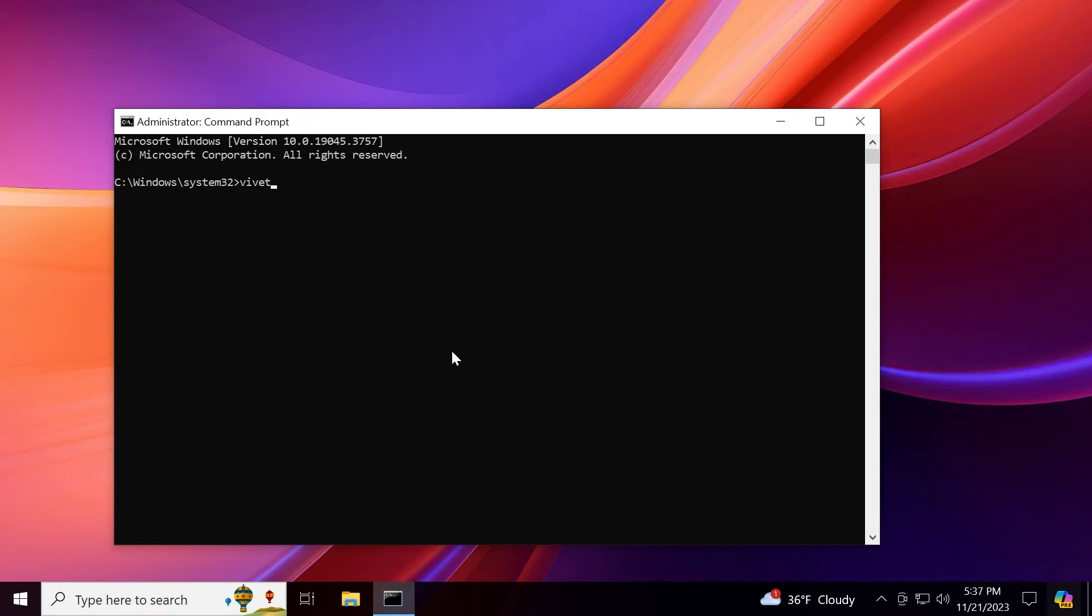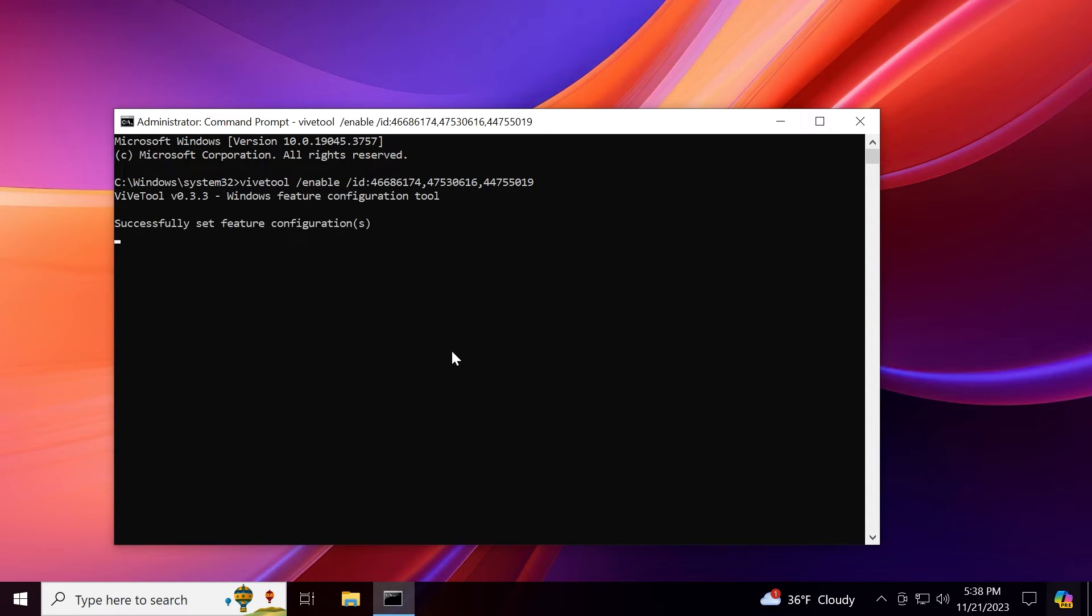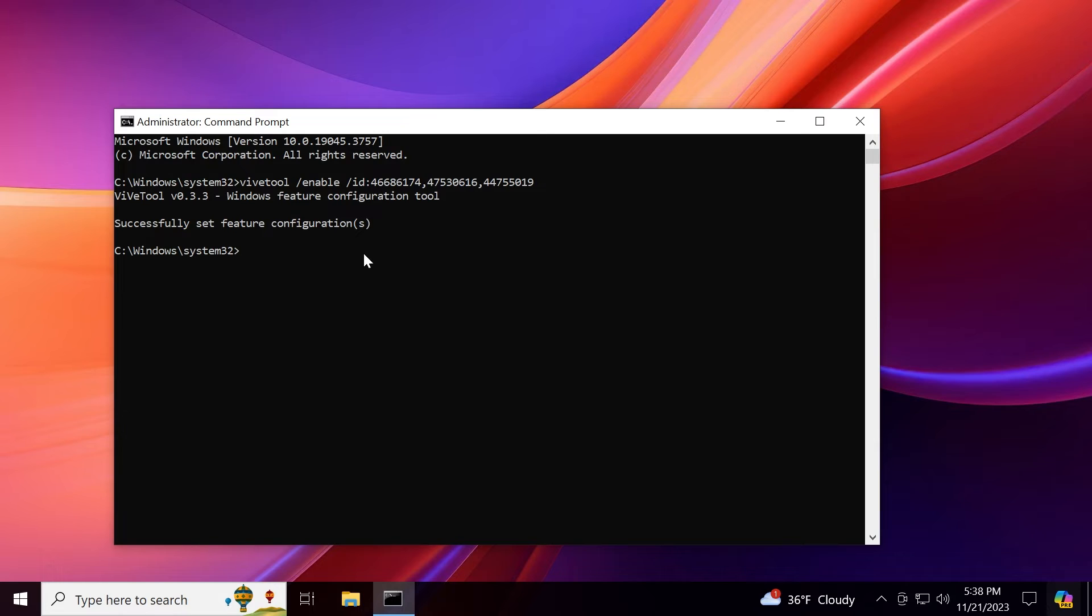And here you're going to have to type in ViveTool slash enable slash ID and we're going to have three different IDs. One of them is 46686174. Then comma 47530616. Then another comma with the last ID 44755019. Press enter and you should receive the message successfully set feature configuration. You're going to have this command in the article below as well. So you can get it from there. Just copy and paste and it should be good to go.